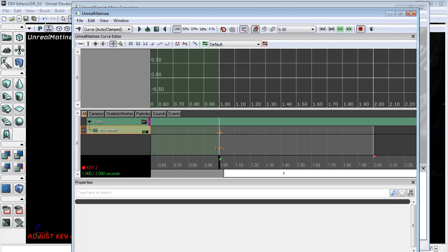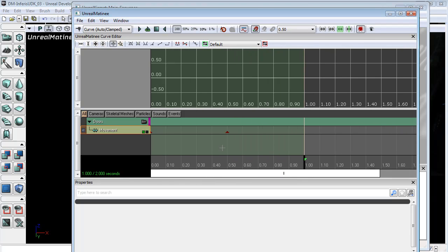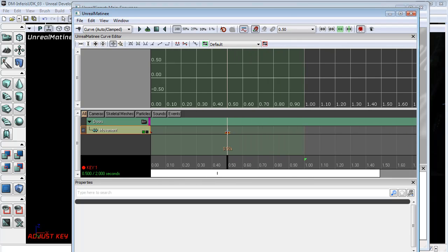I'm just going to grab this keyframe and holding CTRL, I'm going to move that keyframe up to there. And the halfway point, I'm going to put that at one second.